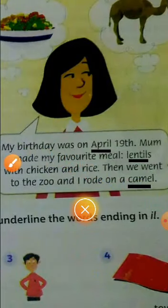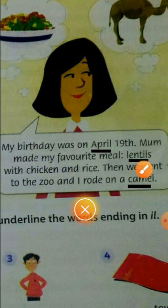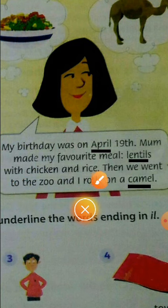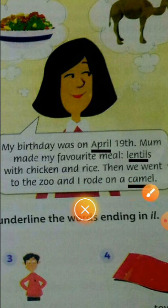My birthday was on April 19th. Mom made my favorite meal — lentils with chicken and rice. Then we went to the zoo and I rode on a camel.